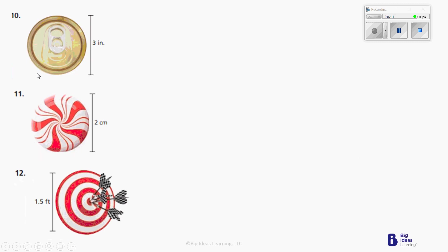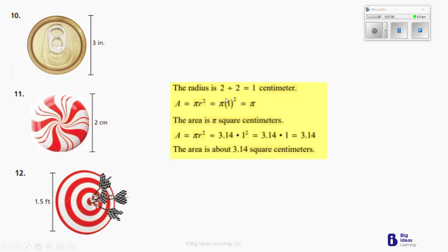Let's go to number 11 now. If the diameter is 2, the radius is 1. That means we're multiplying 1 times 1, which is 1. And then we're taking that and multiplying it by 3.14. So the radius is 2 divided by 2, which is 1. 1 times 1 equals 1, and 3.14 times 1 equals 3.14 square centimeters.